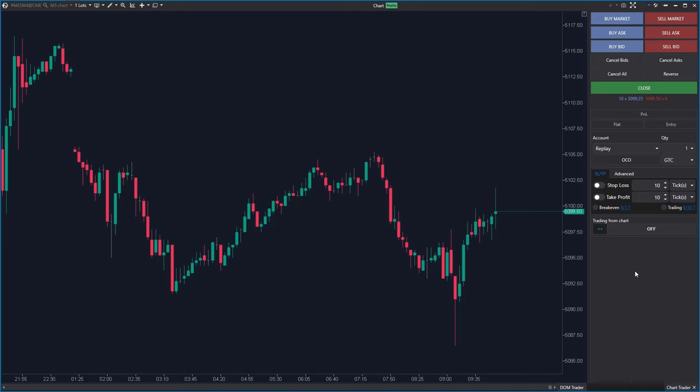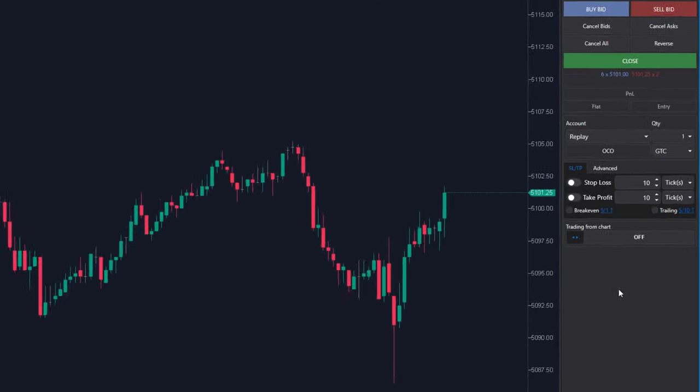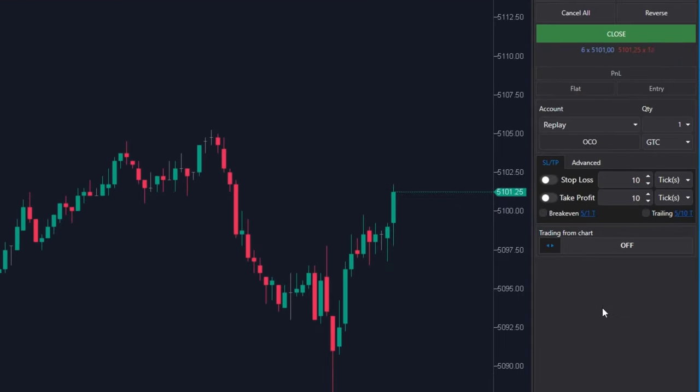The stop loss will move closer and closer to the current price and you will be able to follow the trend automatically. This way, you can keep the profit increasing when you join big trend.